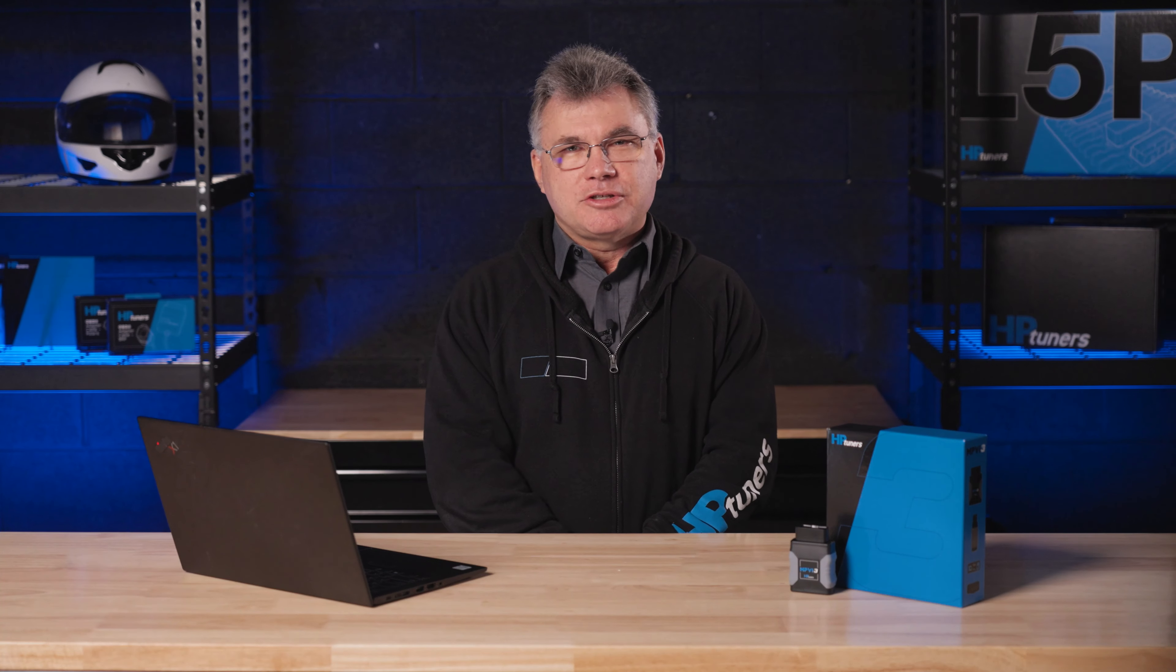Hey guys, welcome back to another VCM Suite tutorial video. My name is Tony Gagnon, and I'm the North American Ford Gas Sales Manager here at HP Tuners.